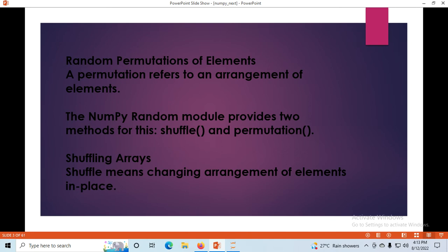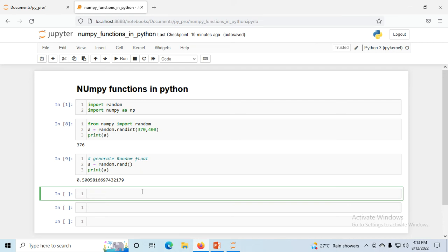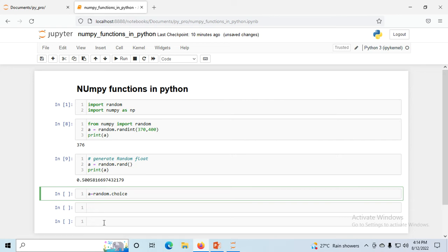Now we'll look at random.choice. Choice is a method that allows you to specify the probability of each value — where zero means the value will never occur and one means the value will always occur. Suppose I make a list: one, two, three, four, six, eight, and ten.